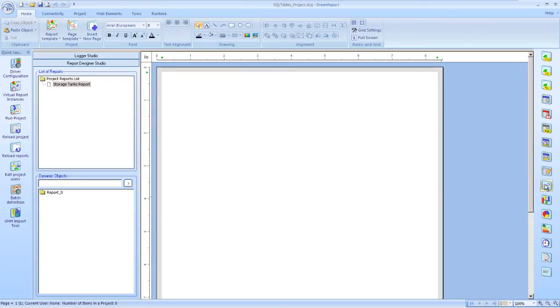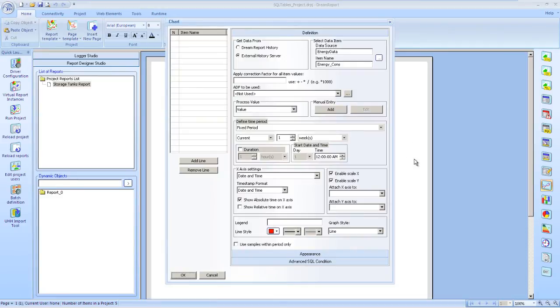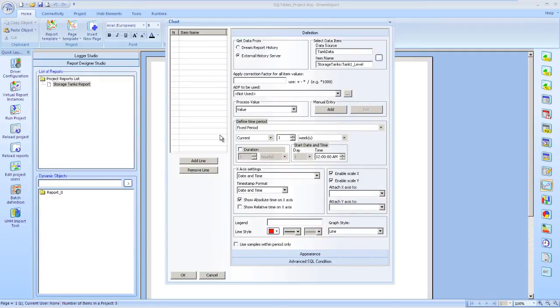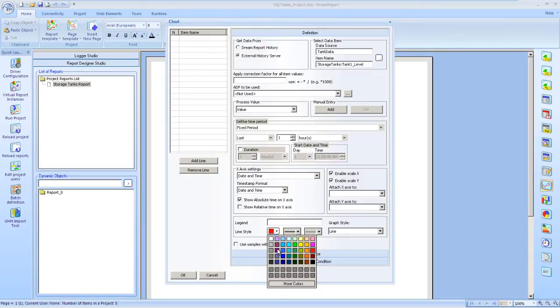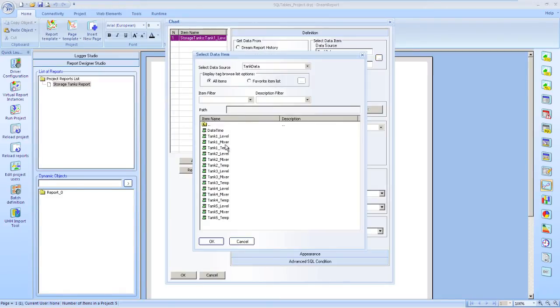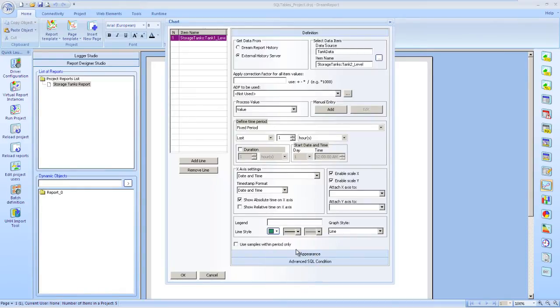Now let's put a graphical object onto the report. We will start off with a line chart and select a tag. To add pens to our chart, we will get data from an external history server, then select the data item from our data source, which is our tank data, and choose the tank 1 level field. We will set our time period to be the past 1 hour, set our pen color, and set a legend. Then we add that line to the list. We will do the same for tank 2 level.